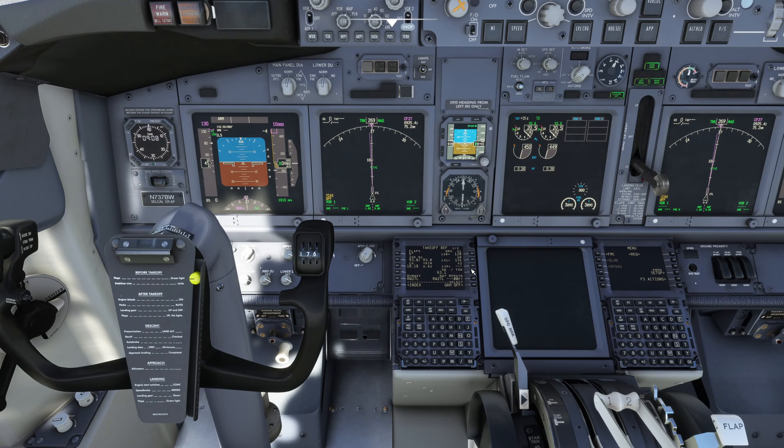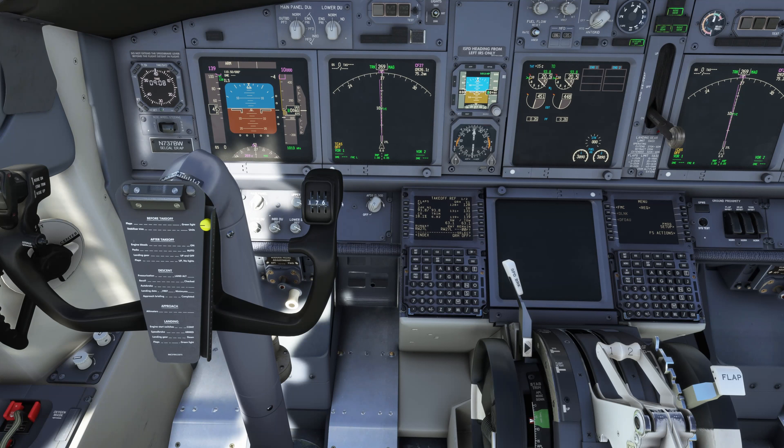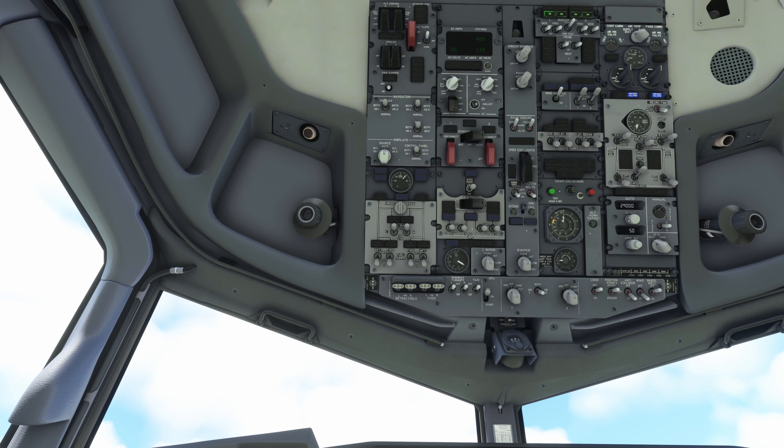We'll put the V2 speed in here in the MCP and that is set. I'm going to change that one over to hectopascals because we're flying in the UK and that's what we use over here. So that's pretty much the FMC done - the bare minimums we need in order to get it done.